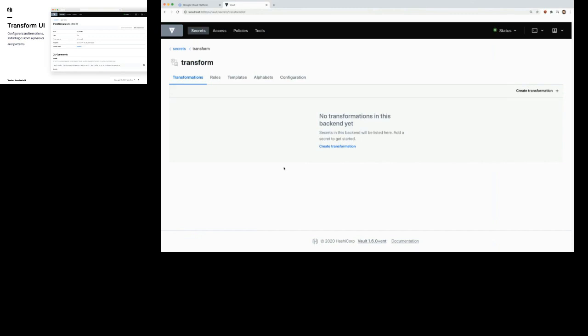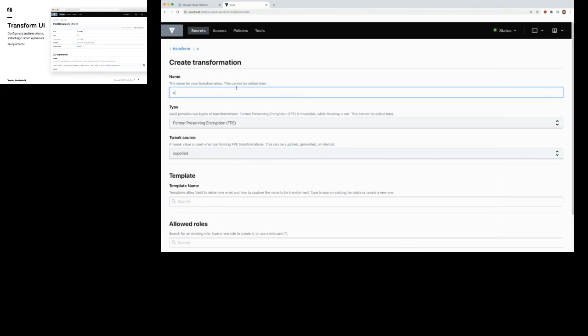It was only on the command line before and now it's in the web interface. Let me go through and show you what that actually looks like. I'm going to call this transformation 'credit card' and use Format Preserving Encryption. Format preserving encryption — we're calling them transformations — in traditional tokenization it would have a lookup table of the tokenized value over to the real value.